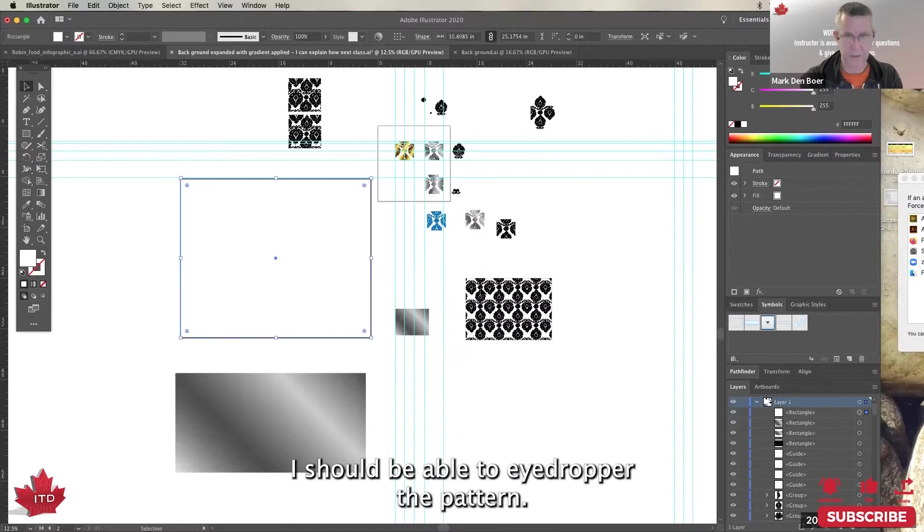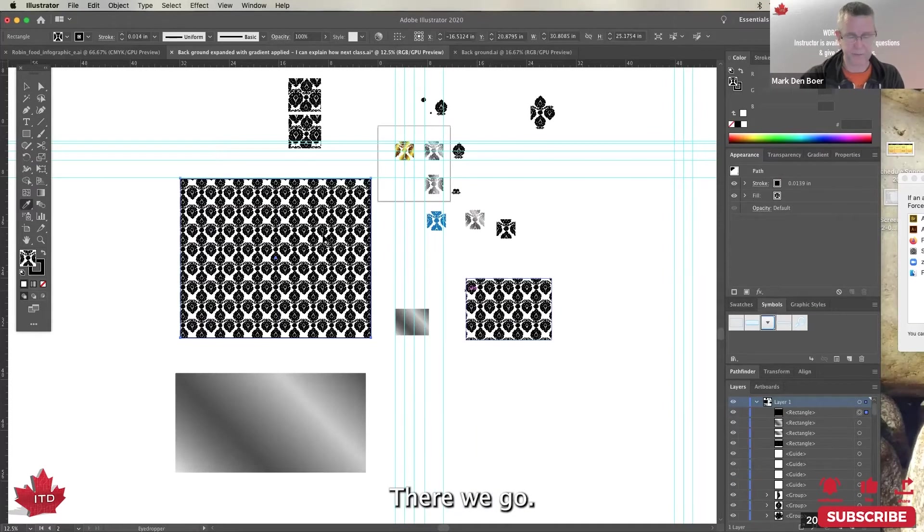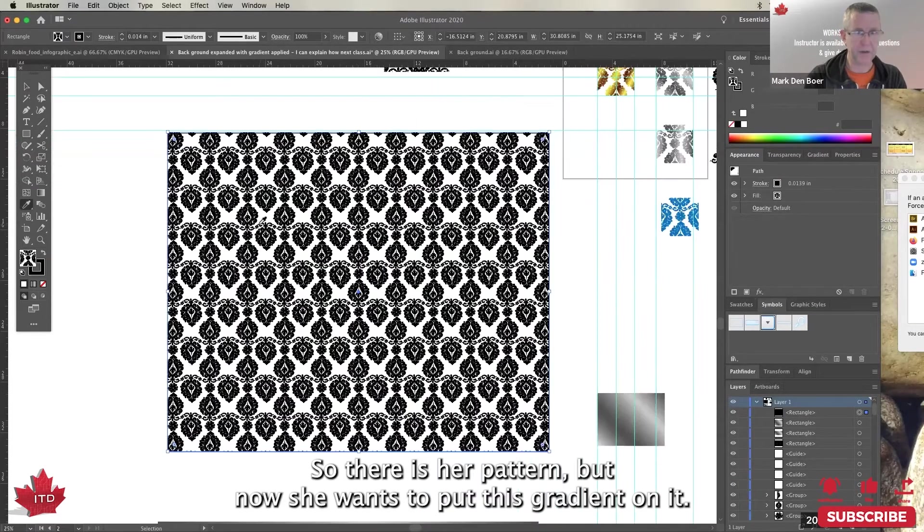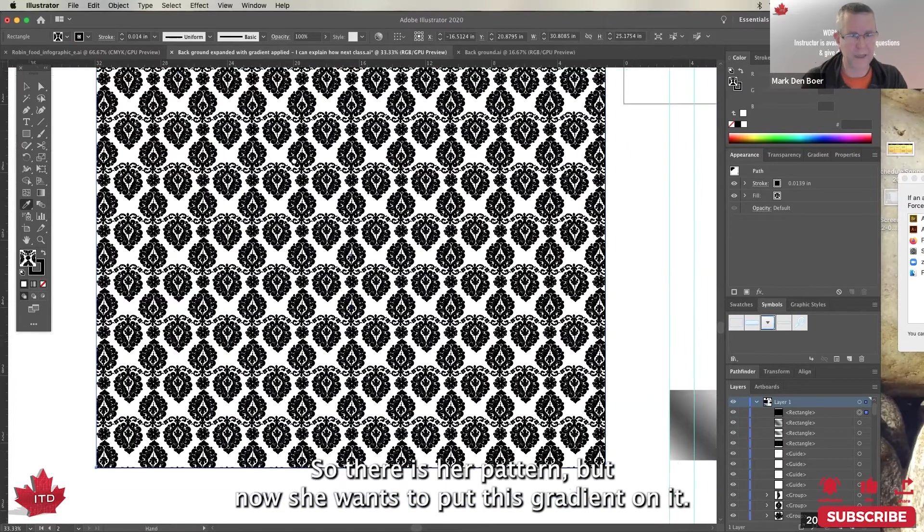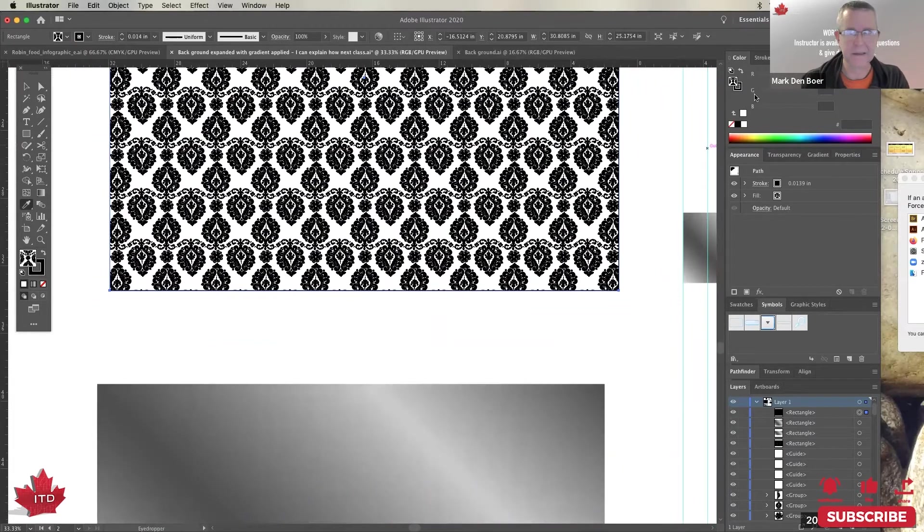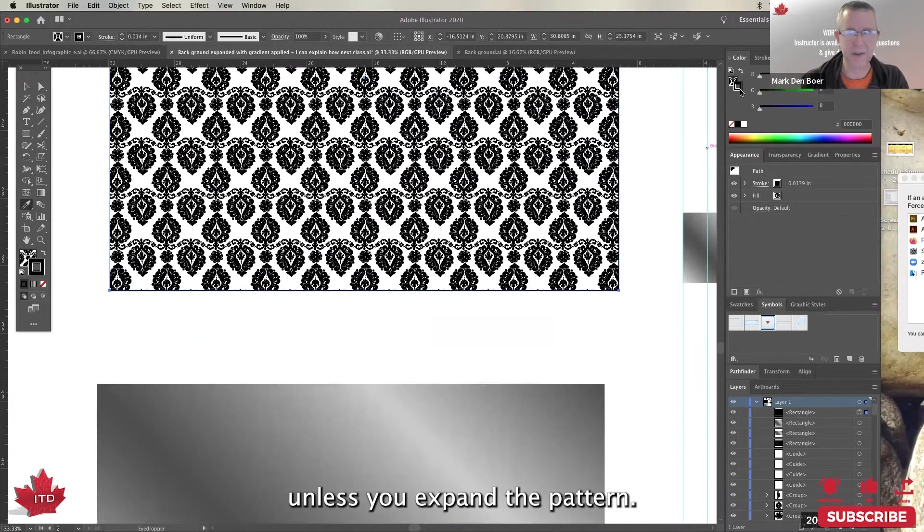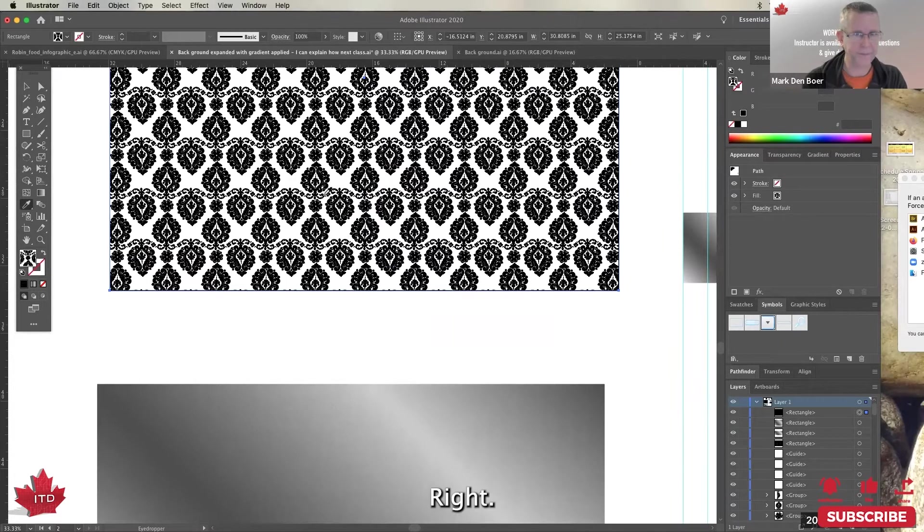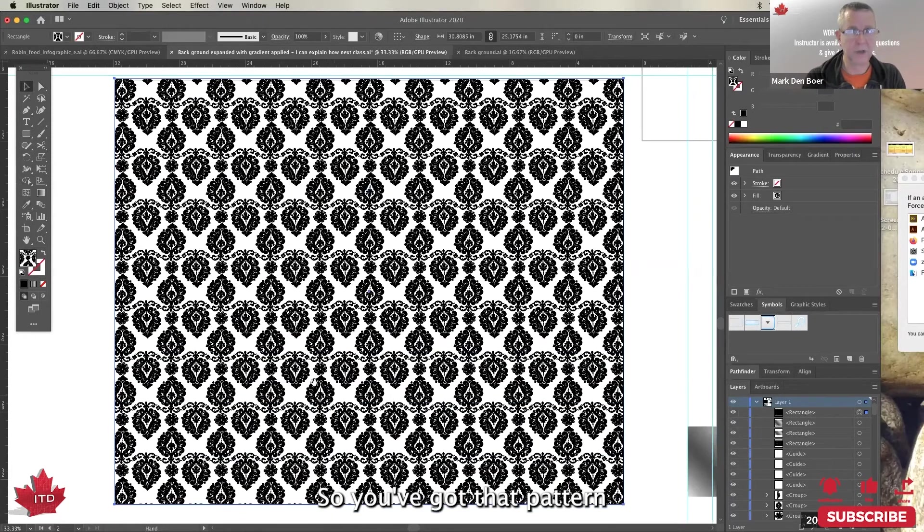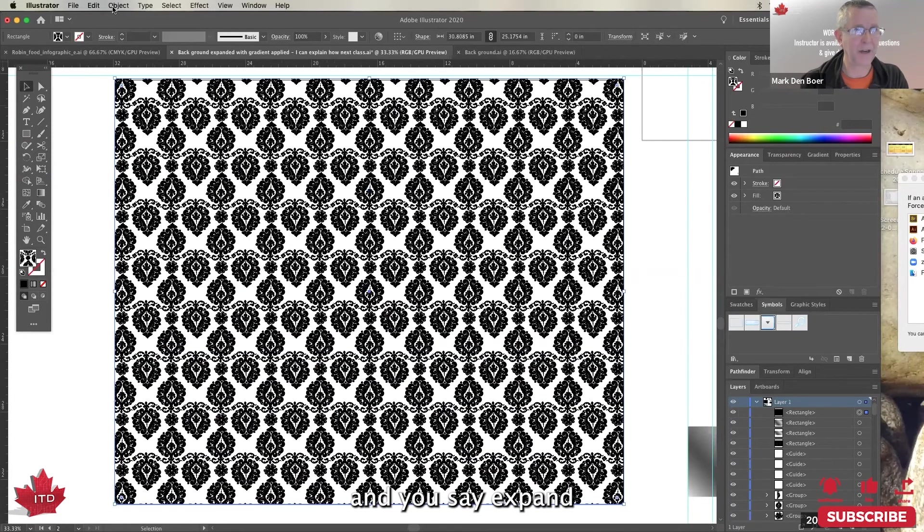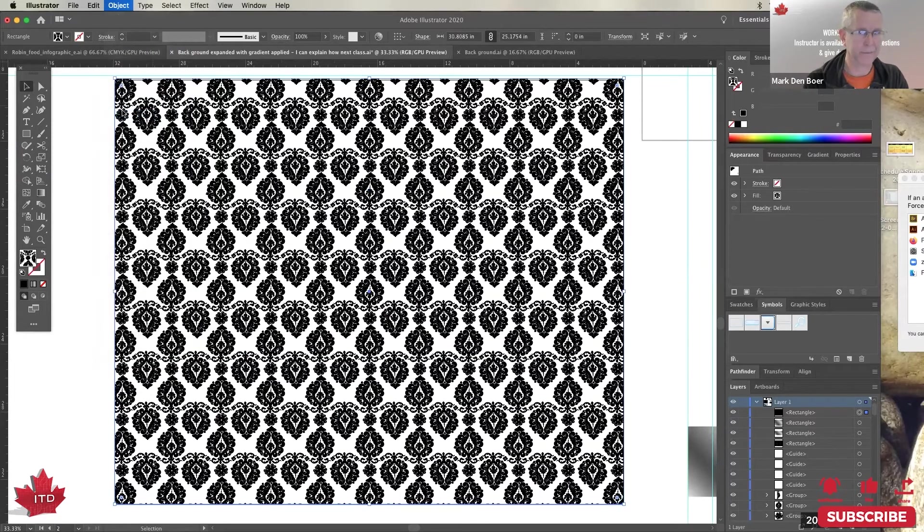I should be able to, I'll draw the pattern, there we go. Okay, so there was her pattern. But now she wants to put this gradient on it, and you can't do that unless you expand the pattern. So you've got that pattern and you say expand.